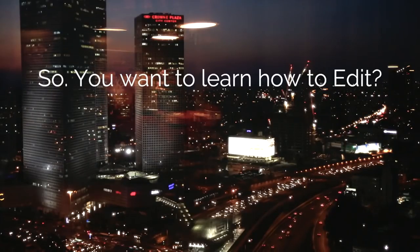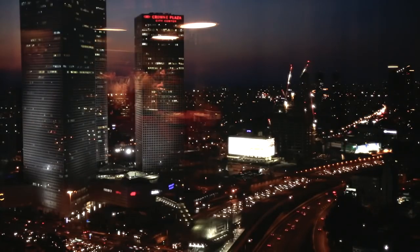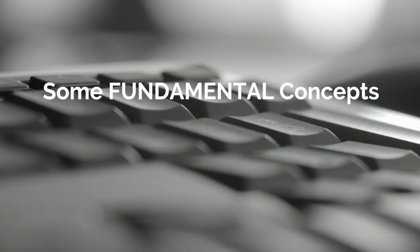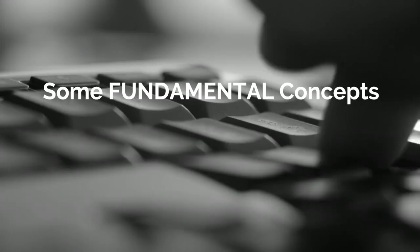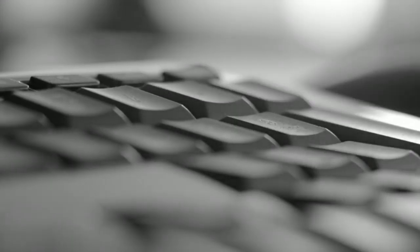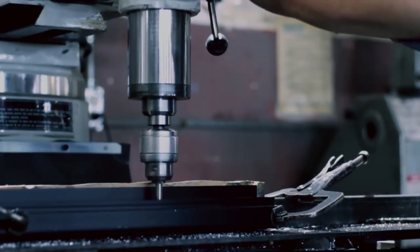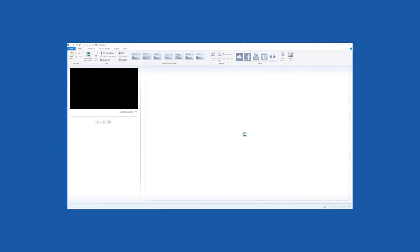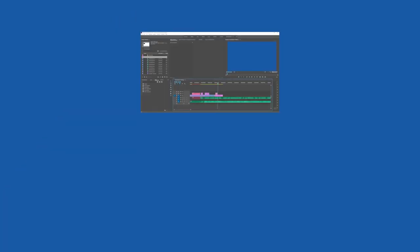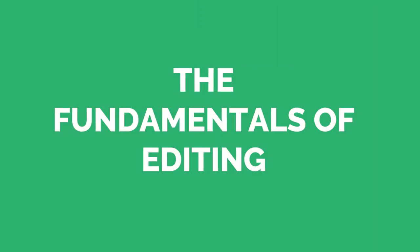So you want to learn how to edit. There are some fundamental concepts that you need to get a grasp of first. These fundamentals can be used in any editing system from Movie Maker to Premiere Pro and Final Cut. These fundamentals always apply. Today in the fundamentals of editing we're talking rhythm, pacing, and cuts.